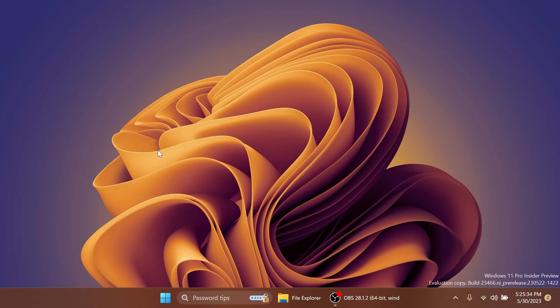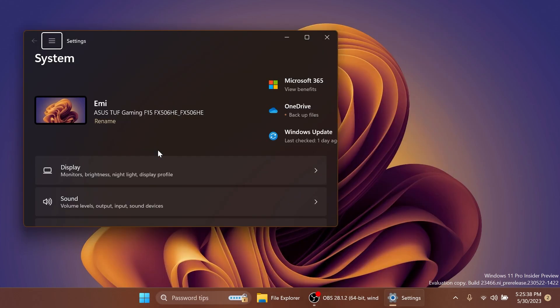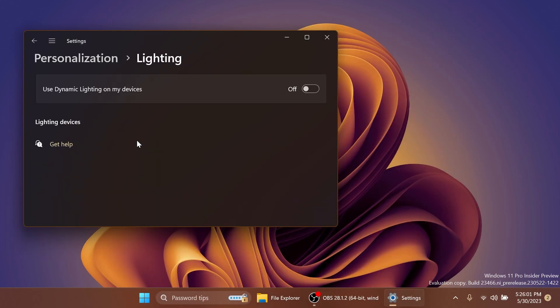First of all, let's check out the dynamic lighting inside the settings app. Just open up the settings app. And inside the personalization section and lighting, you should notice this new option, use dynamic lighting on my devices.